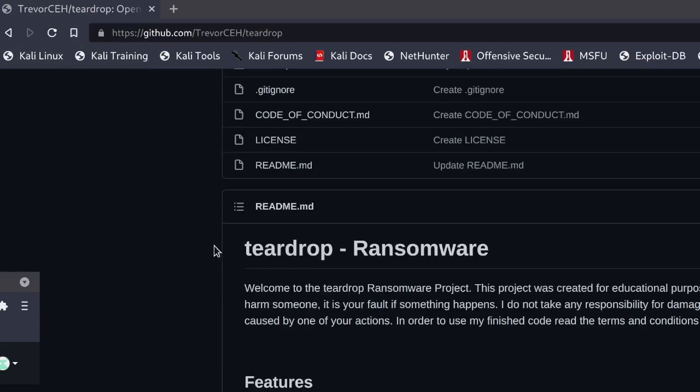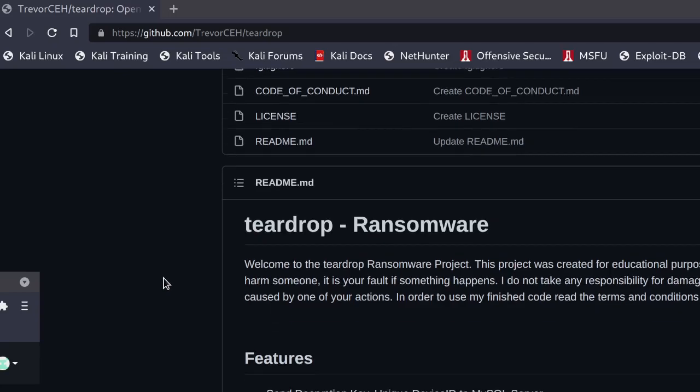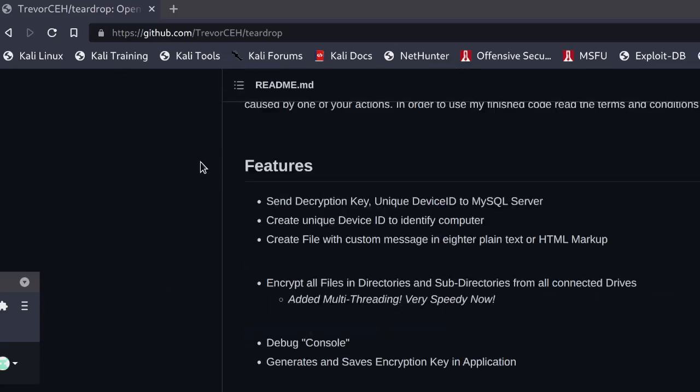It's called Teardrop Ransomware. Welcome to the Teardrop Ransomware project, guys. Now the features of this program: send decryption key, unique device ID to the MySQL server, create unique device ID to identify computer, create file with custom message in either plain text or HTML markup.